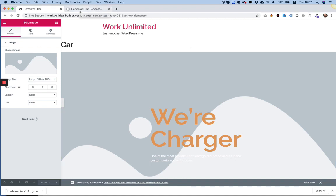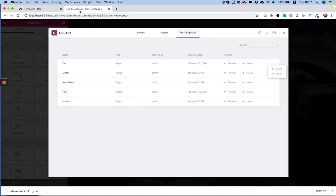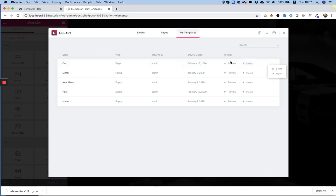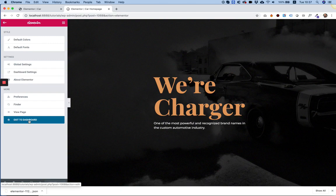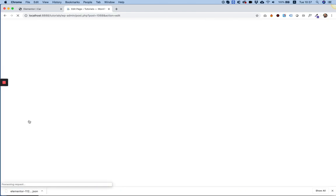So let's see the solution. The solution is we did the regular save template. We've saved the car template. And now, instead of importing it from the pop-up, I'm going to exit to the dashboard.